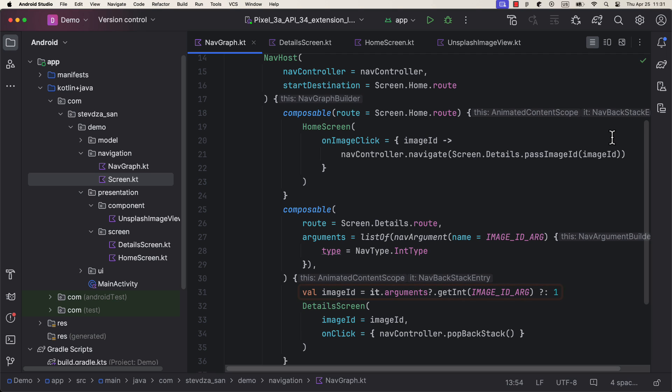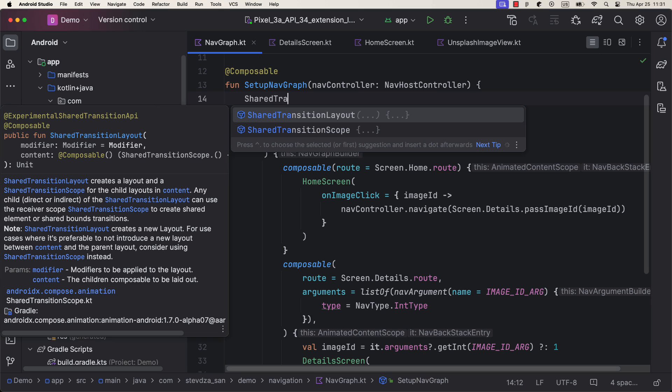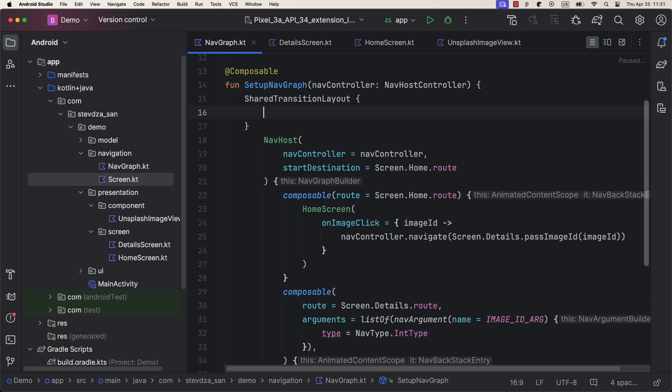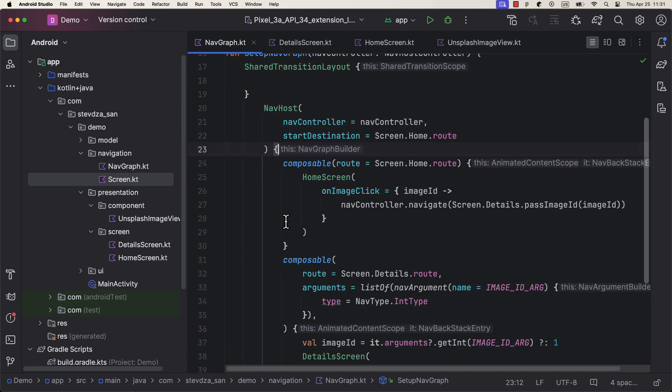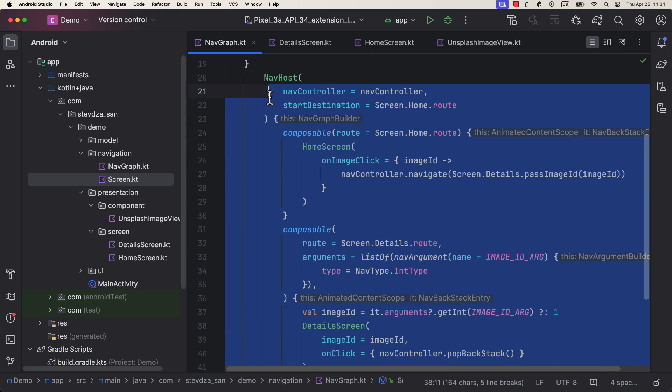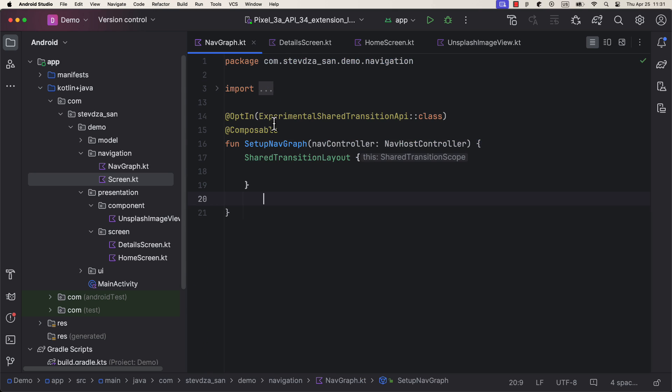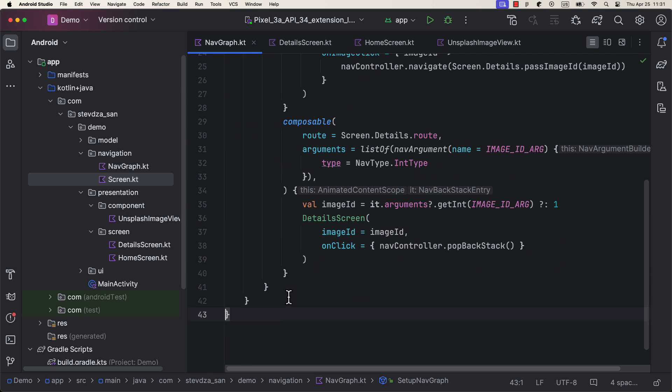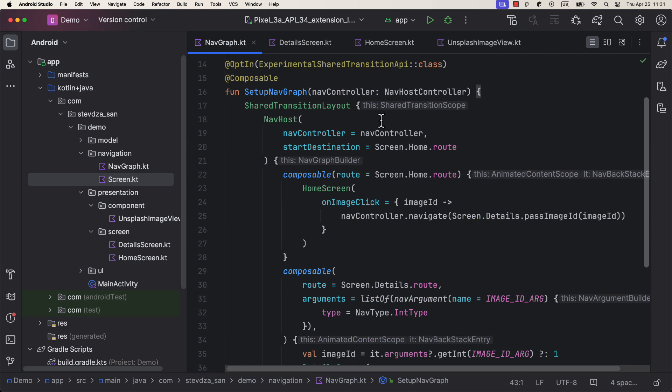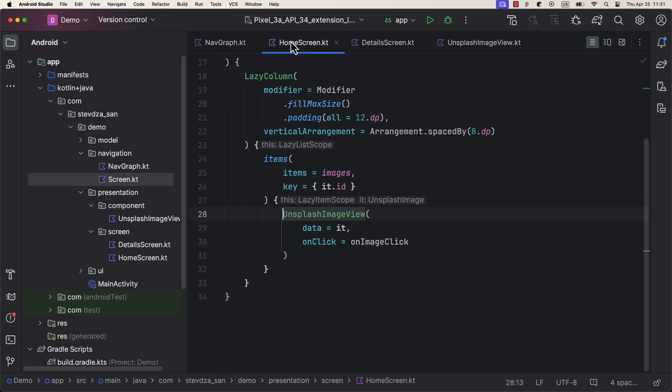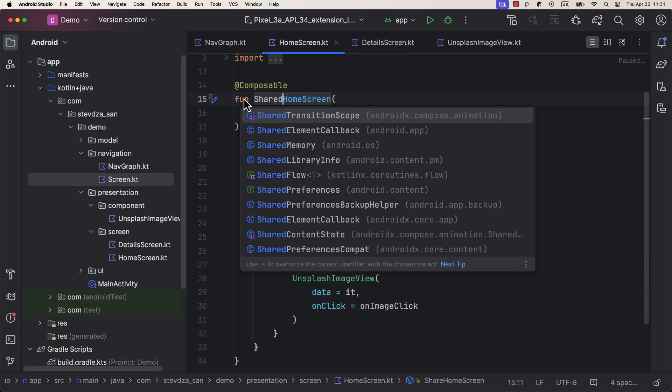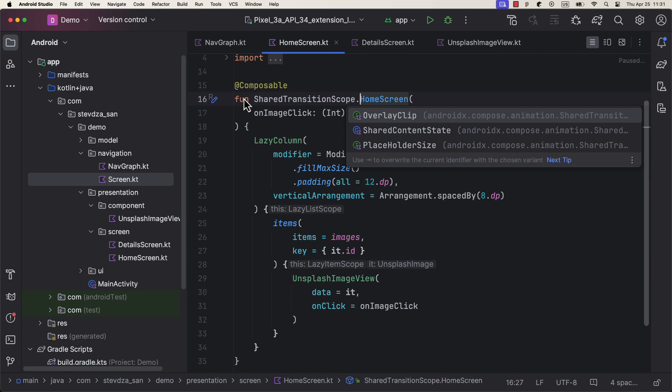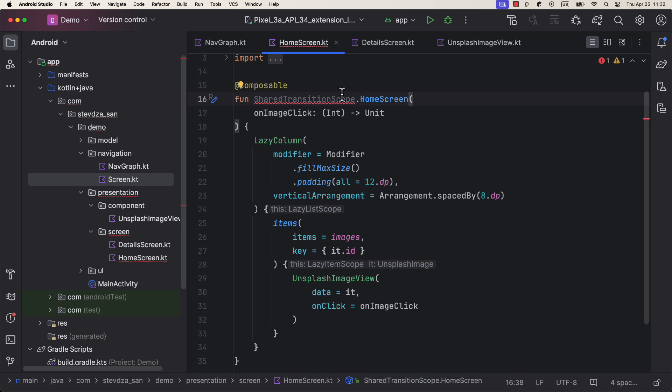To implement a shared element transition animation between two screens, you need to wrap both of them inside a shared transition layout composable function. Because screens that use shared animation should have access to that shared transition scope. Which is why we are going to implement those two screens as an extension function on a shared transition scope. Only composables that are defined within this scope will be able to access certain modifiers used to mark our shared elements.